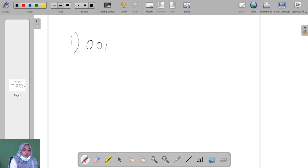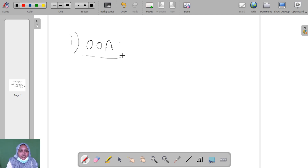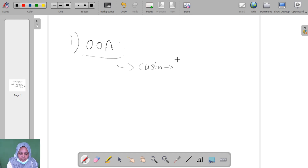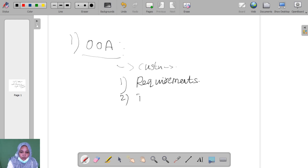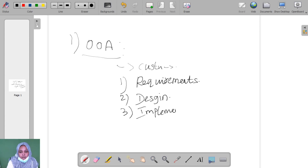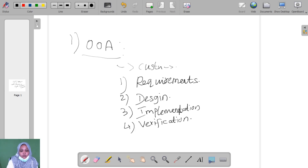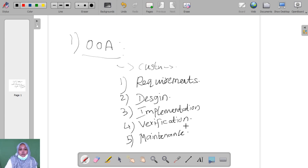First we go to see what is object-oriented analysis. Object-oriented analysis is the analysis part. When we go to do one project, the requirements are gathered from the customers. This analysis phase is classified into five phases: requirements, design, implementations, verifications, and maintenance. These are the phases of object-oriented analysis.